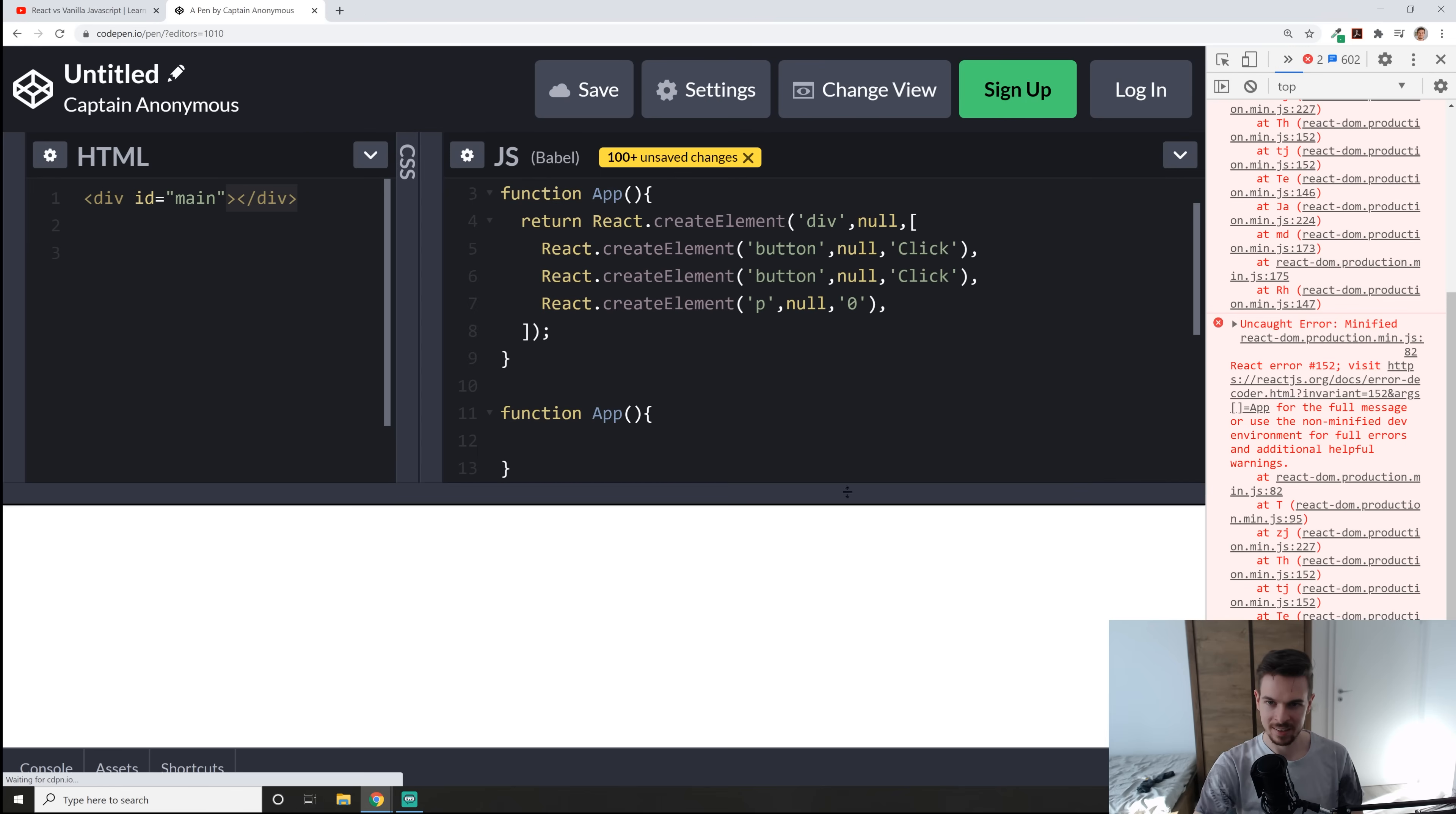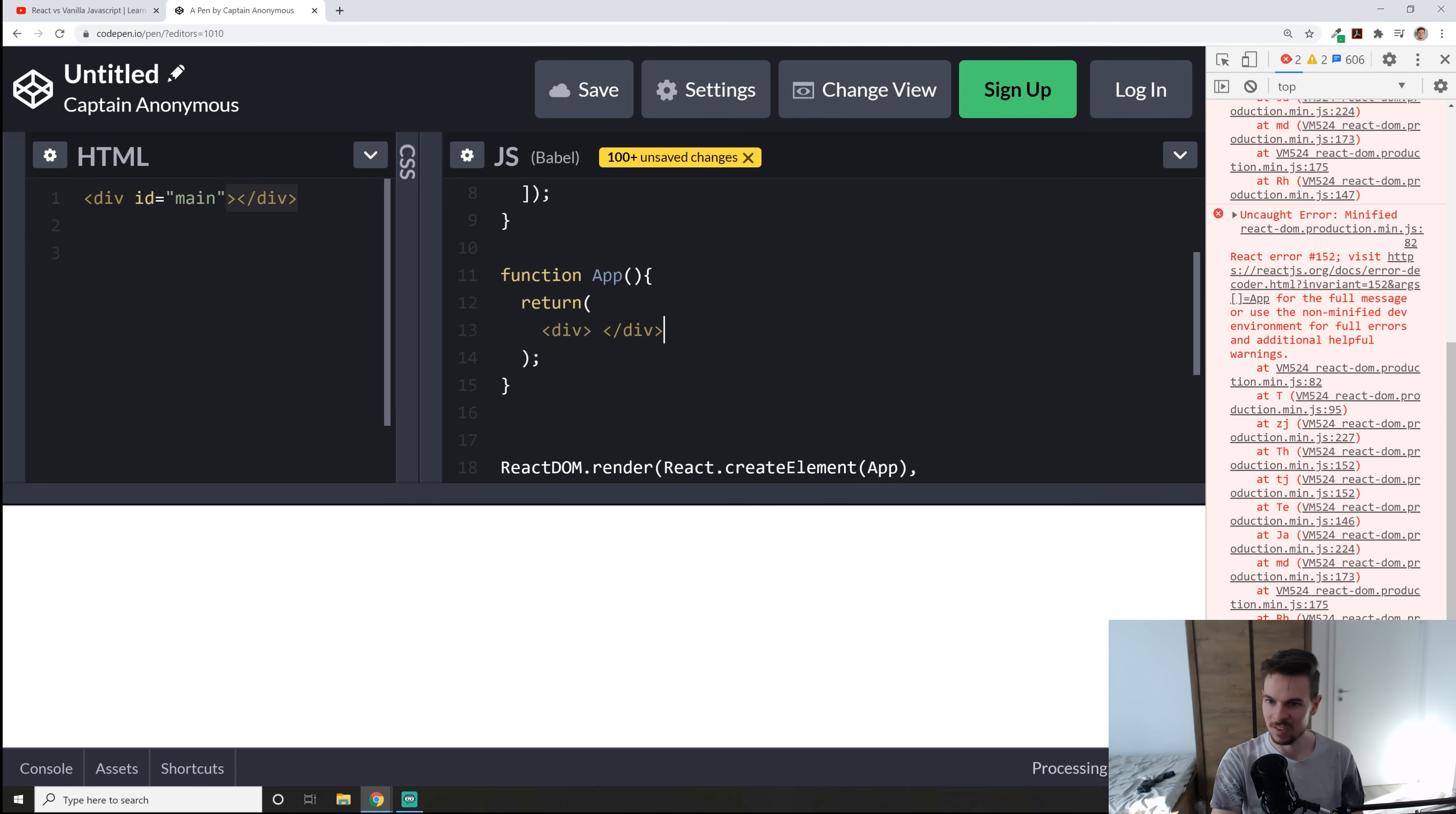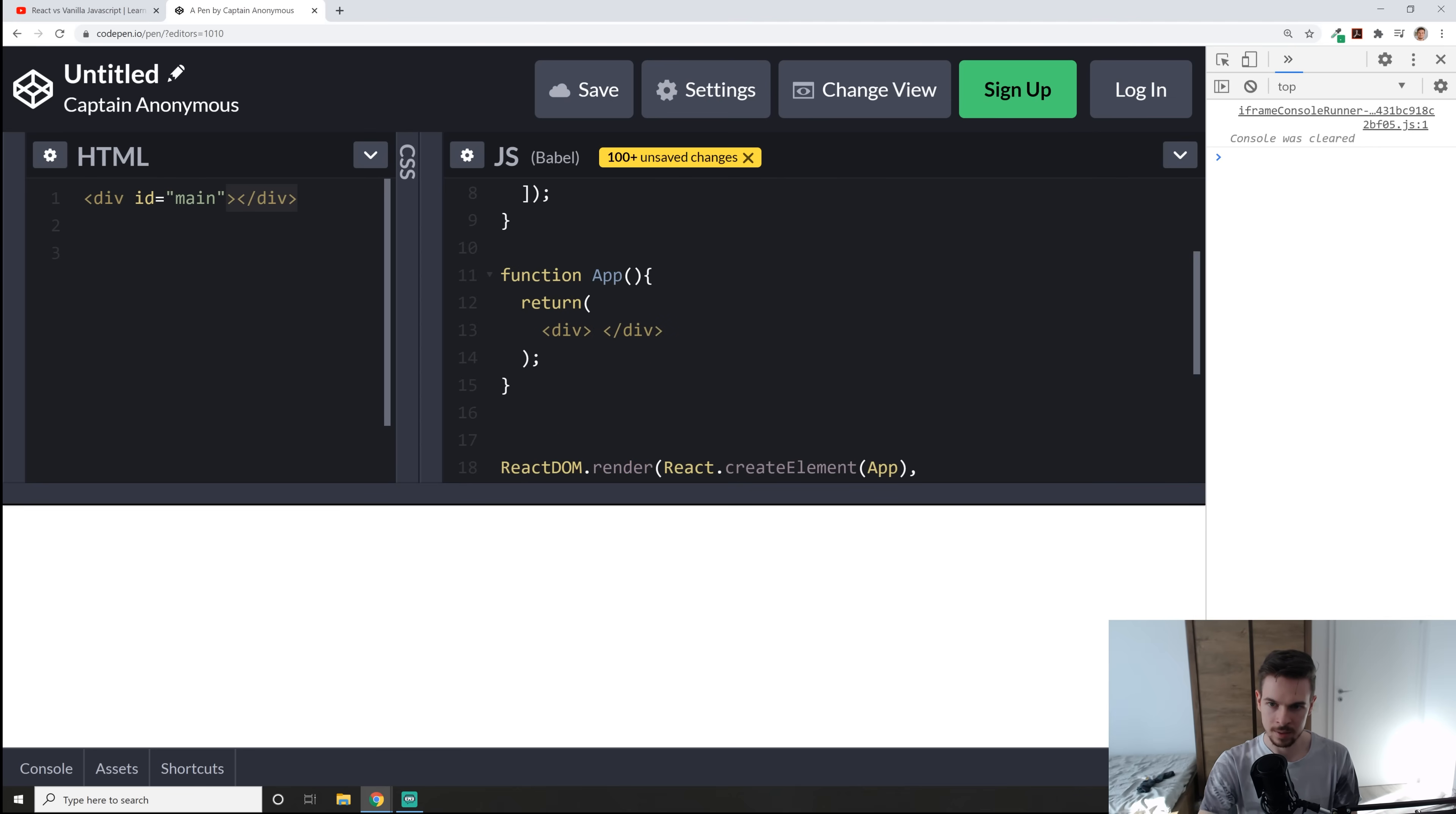So I'm just going to say function app I'm going to do the same thing like that and rather than writing well we still need to return something so let's just return here rather than writing React create element what we can do is we can just add a simple div. Again this is JSX code and again behind the scenes what happens when you write this div is Babel is going to take this piece of code and it's going to turn it into this. Okay but we don't have to write it anymore. So we can get rid of this whole thing and simplify this code up here to this.